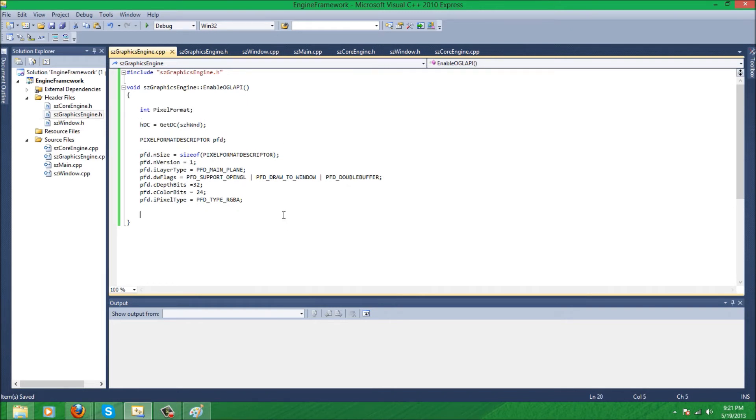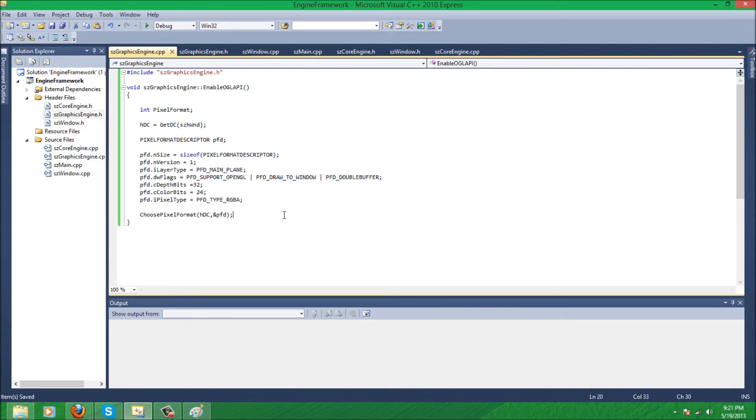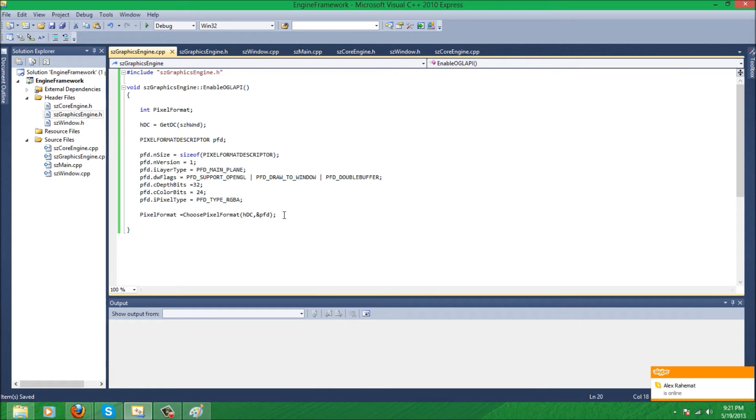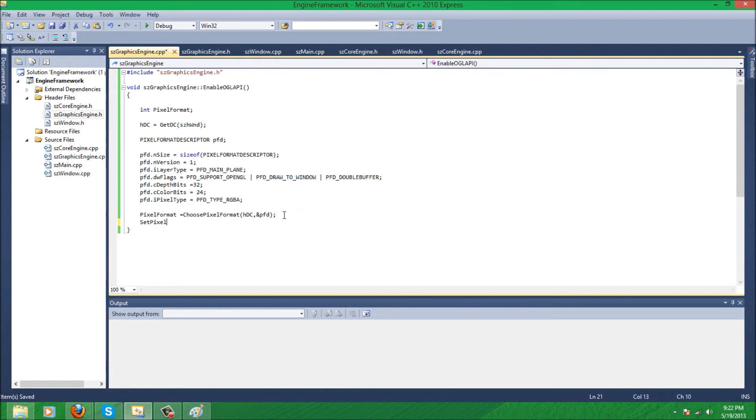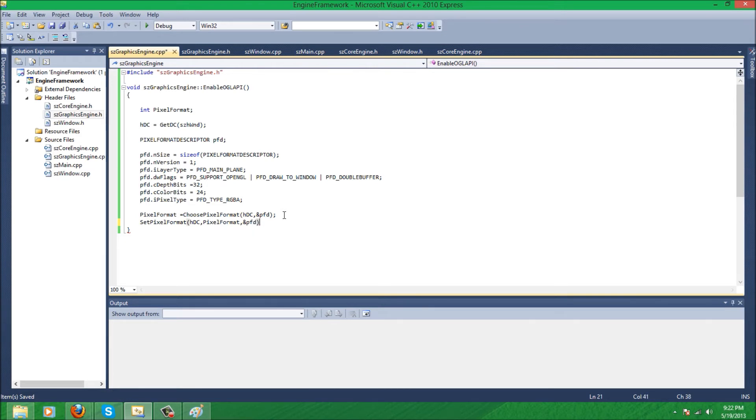So almost done the pixel format descriptor. We're just going to use a function called ChoosePixelFormat. It's asking for device context and then constant pixel format, so ampersand pfd. And then SetPixelFormat... format... so we have to set that integer to that. And SetPixelFormat... format... device context... pixel format... asking for an integer format... and pfd. There.